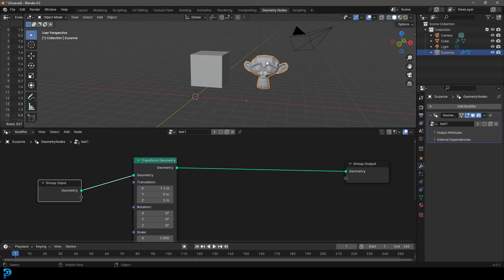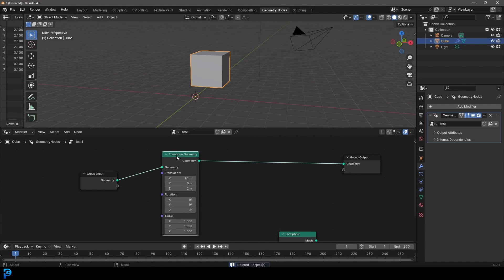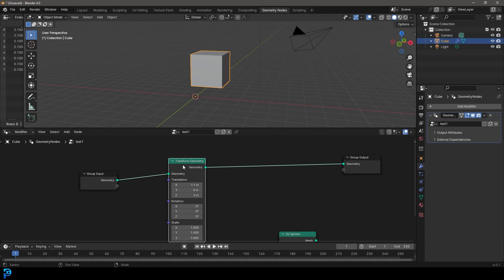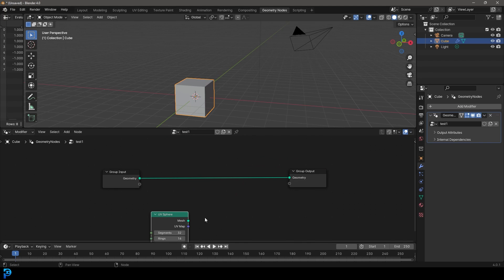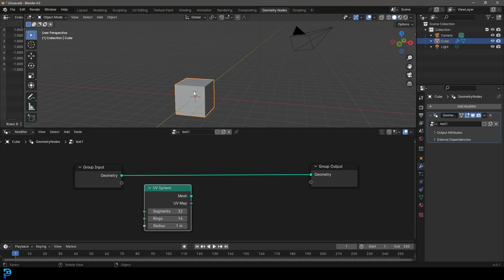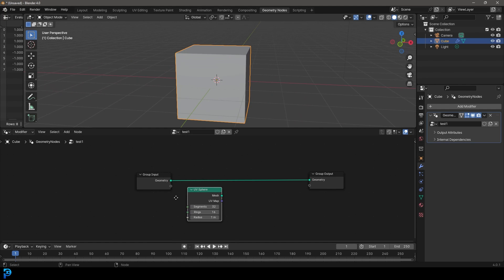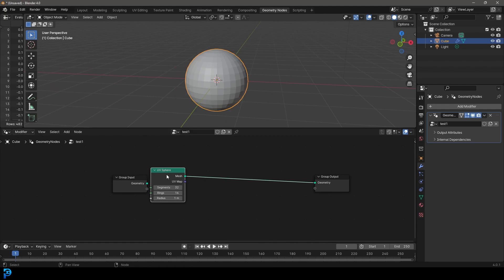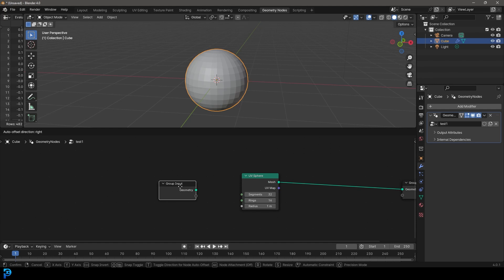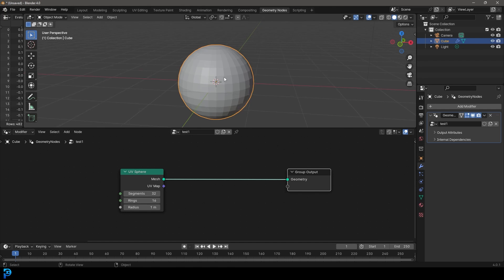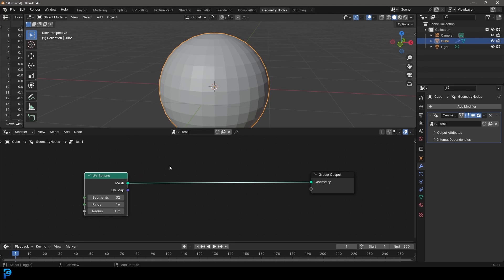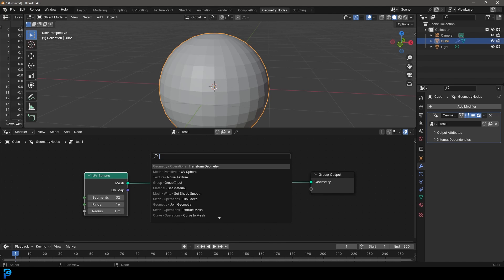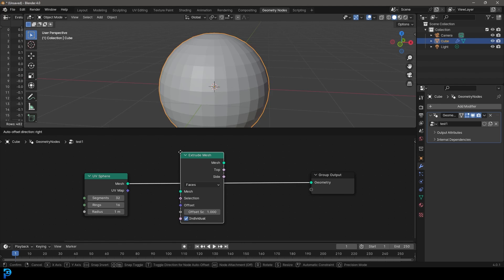Let's do something with this now. I'm going to select the monkey head and press Delete, select the cube, get the transform geometry, and press Ctrl+X to remove it without disconnecting the cable. We still have our UV sphere. Instead of working with the cube, let's place the UV sphere on here so the mesh is going to the geometry, and we'll move the group input over. Now let's do something with this sphere. Let's go Shift+A, search, and type in 'extrude' — go Extrude Mesh and place it on this cable.